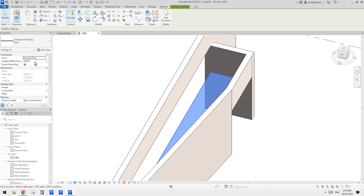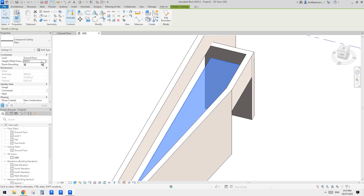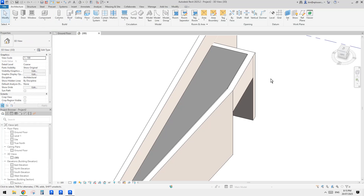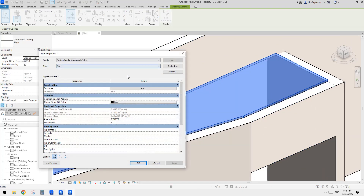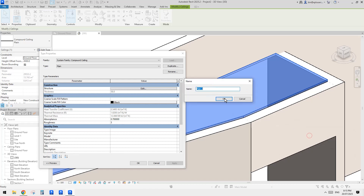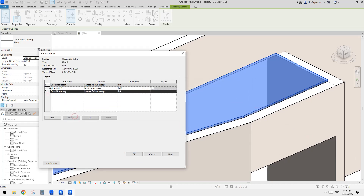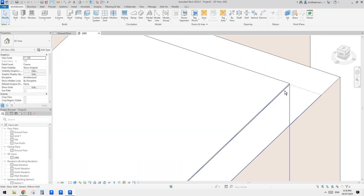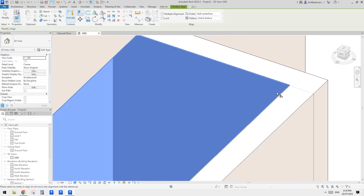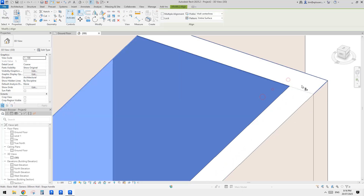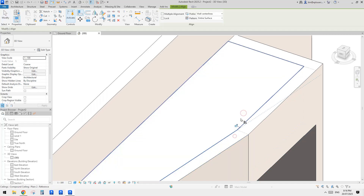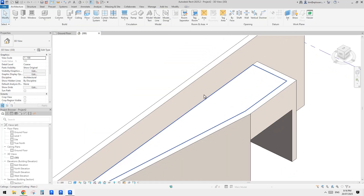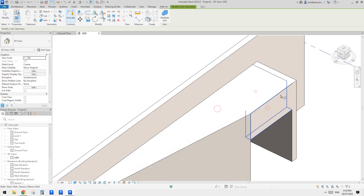I want this ceiling to match the height of the wall, so I'll change it to 4.5 meters. Then I'll go to Edit Type, duplicate to create a new one, remove the existing layer, and change it to match the 'finish' material — let's make it 10 mil thick. I'll use Align to increase the wall height by 10 mil so it matches the ceiling.